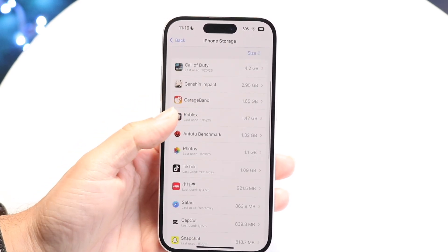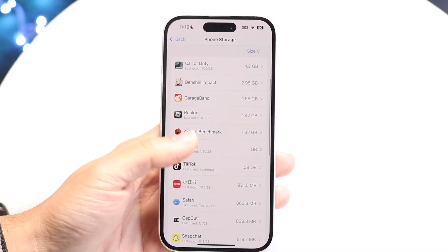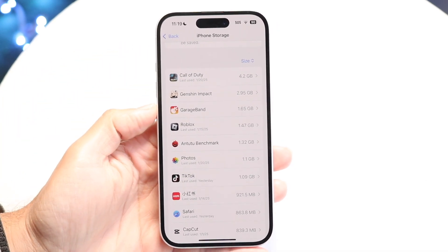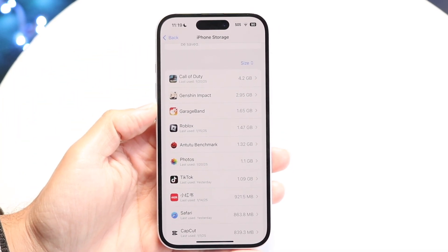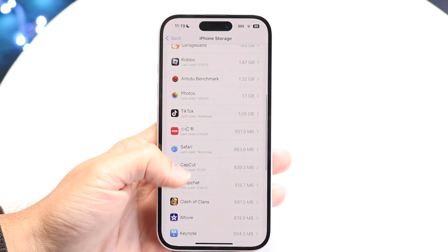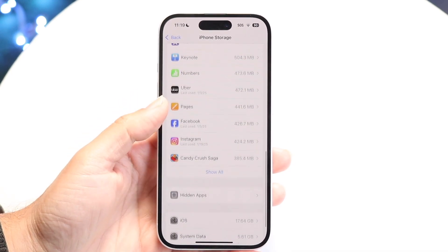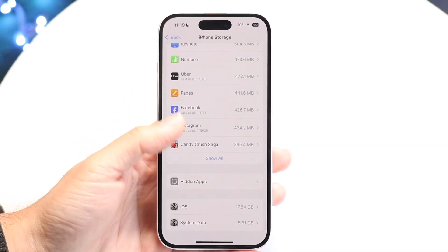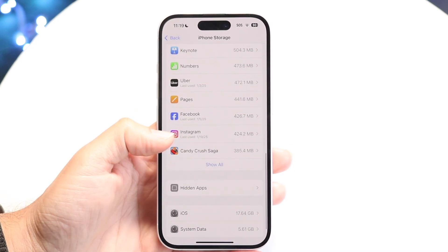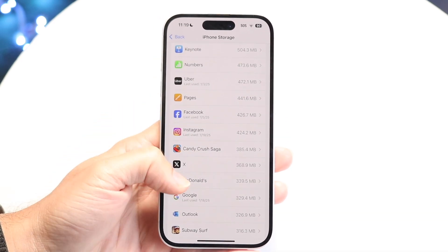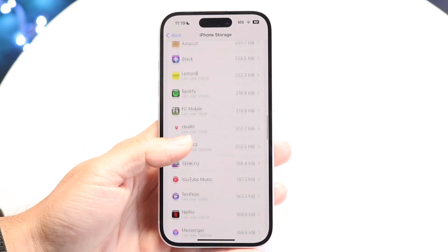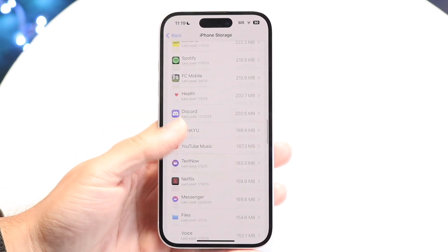Now you want to go ahead and find that iOS update in the list. It can take a second or two to find it, so scroll through and try finding that iOS update. If you click on Show All, you should be able to find that particular iOS update.